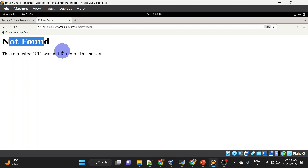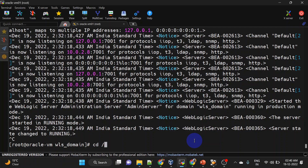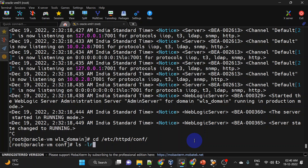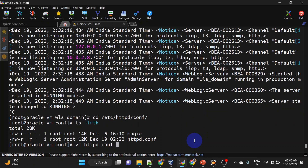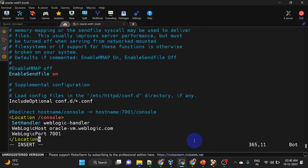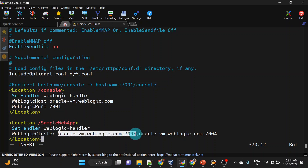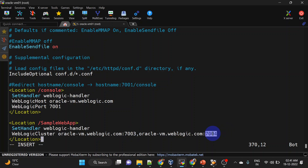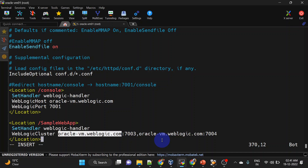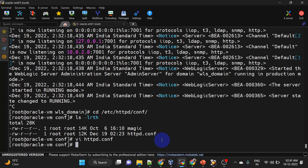That is because we have not added any rule for port 7003 and 7004. Let us do that. We will go to httpd.conf and add another location tag here. For this context it will redirect requests to cluster nodes — that is port 7003 and 7004. We will also add another tag for the oracle VM WebLogic hostname. Save it and restart the HTTP server.